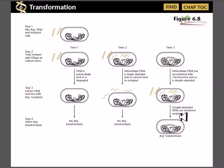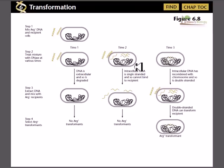Welcome back friends. In this video I am going to talk about a very important and interesting experiment which helped scientists identify that in DNA transformation one strand is uptaken and another strand is chewed out by the nuclease enzyme.